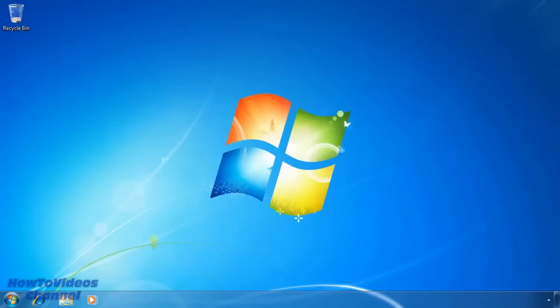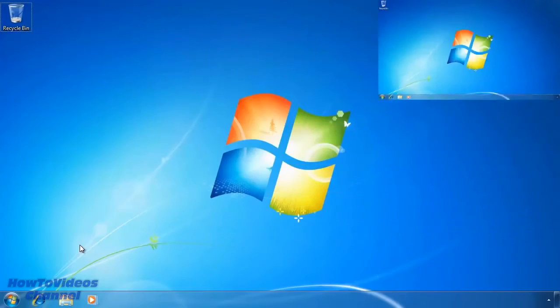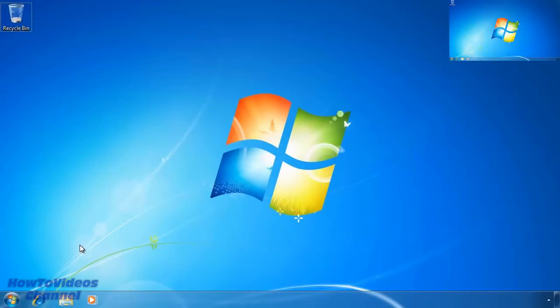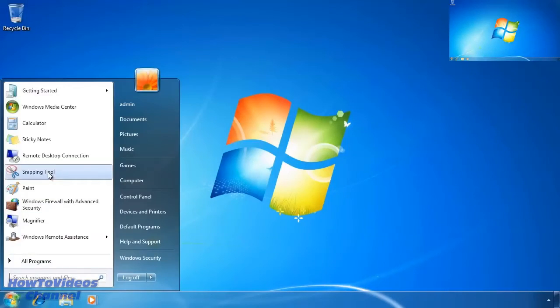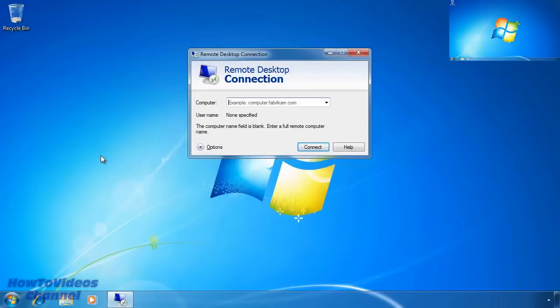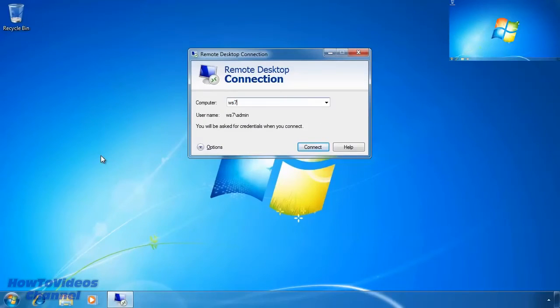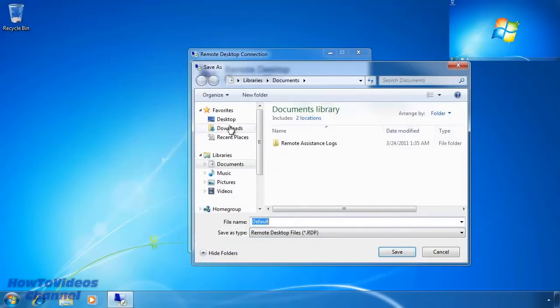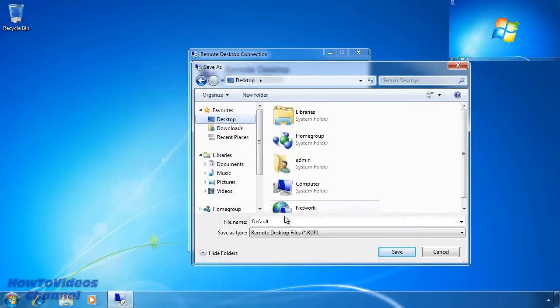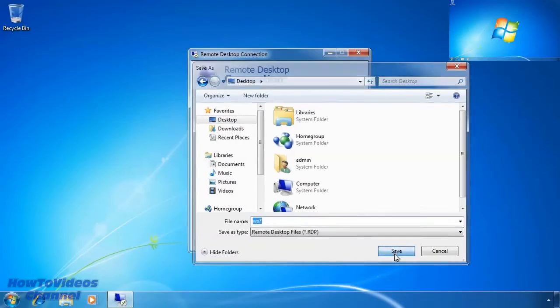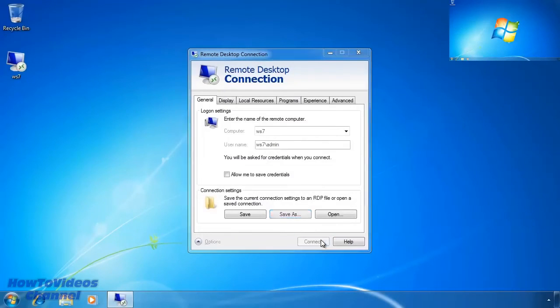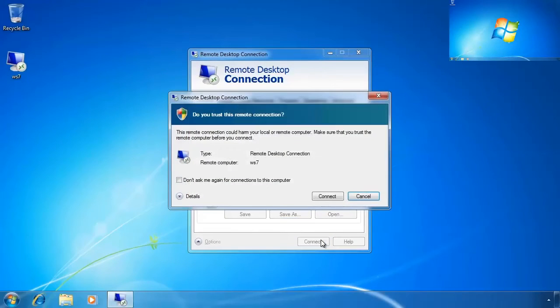To demonstrate connecting up to remote desktop, I will change to another Windows 7 computer. I will leave this computer in a reduced view in the top right hand corner so you can see what happens when I connect. First I will run remote desktop connection from the start menu. Next I need to enter in the computer that I am going to connect to. Notice that under the options I can also save the connection to the computer for use later. Once I have everything configured, I can press the connect button to start a remote desktop connection to my Windows 7 computer.